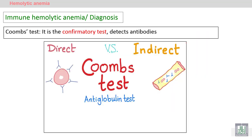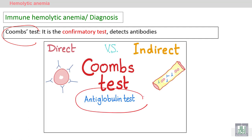The confirmatory test for immune hemolytic anemia is the Coombs test, also called the antiglobulin test. We have two types of the Coombs test: direct — if the antibody is coating the red blood cells — and indirect — if the antibody is free in the plasma.